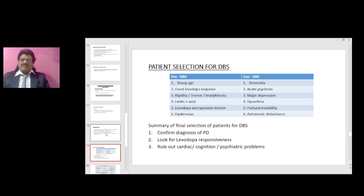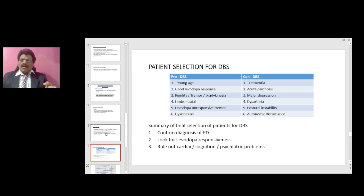Benefits of DBS: improvement in most patients by 70 to 80% in off symptoms. Best benefit seen in rigidity, tremor, and akinesia. Some non-motor symptoms also improve. Speech, handwriting, gait, and cognition show no or little improvement expected. Combination of stimulation with low medicines is best. Patient selection for DBS — pro DBS factors: young age, good levodopa response, rigidity, tremor, bradykinesia, limbs more affected than axial, levodopa-unresponsive tremor, and dyskinesias. Con DBS factors: dementia, acute psychosis, major depression, dysarthria, postural instability, and autonomic disturbance. Summary for final selection: confirm diagnosis of Parkinson's disease, look for levodopa responsiveness, rule out cardiac, cognitive, and psychiatric problems.